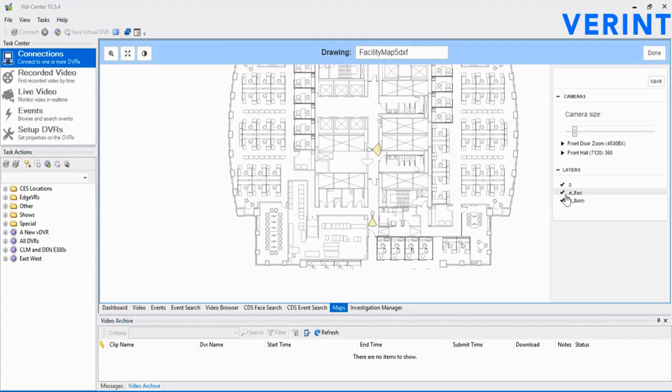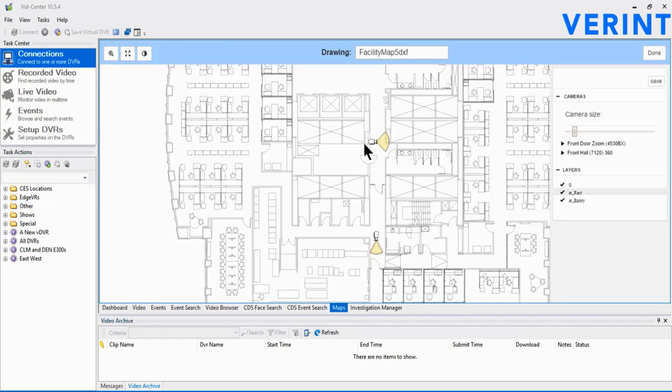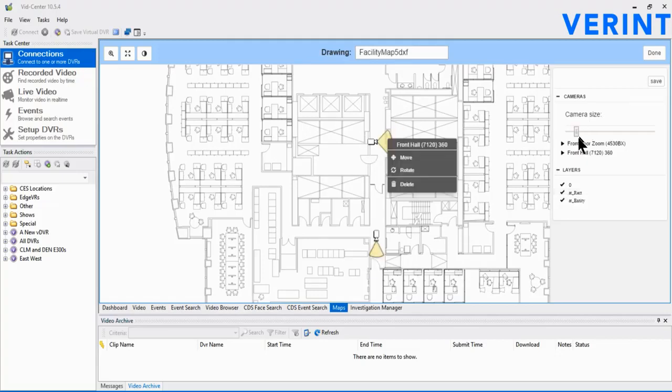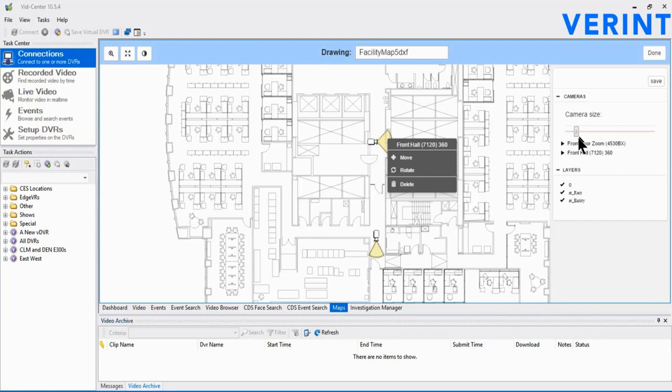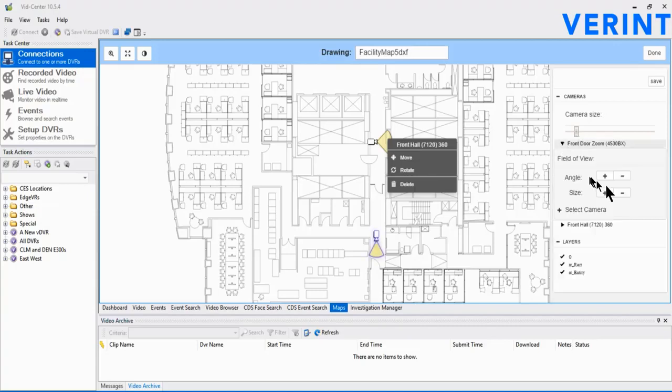In many cases, the layers may not be needed for the simplicity of these maps. Another important capability is the ability to adjust the size of the camera icons. Click and drag the slider ball to adjust as needed. Once to an appropriate size, click the Camera tree and select the camera to associate with this icon. Right-click on the camera icon to move or rotate. In the list on the right, adjust the angle and size of the coverage area. Click Save, and then Done.